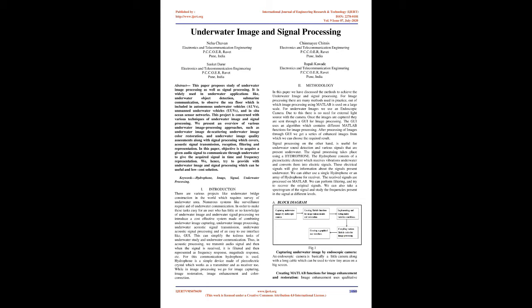This can simplify the tedious tasks of underwater study and underwater communication. In acoustic processing, we transmit audio signal and then when the signal is received, it is filtered and then represented as frequency response, magnitude response, etc. For this communication hydrophone is used. Hydrophone is a simple device made of piezoelectric crystal which works as a transmitter and as receiver. While in image processing we go for image capturing, image restoration, image enhancement and color correction.